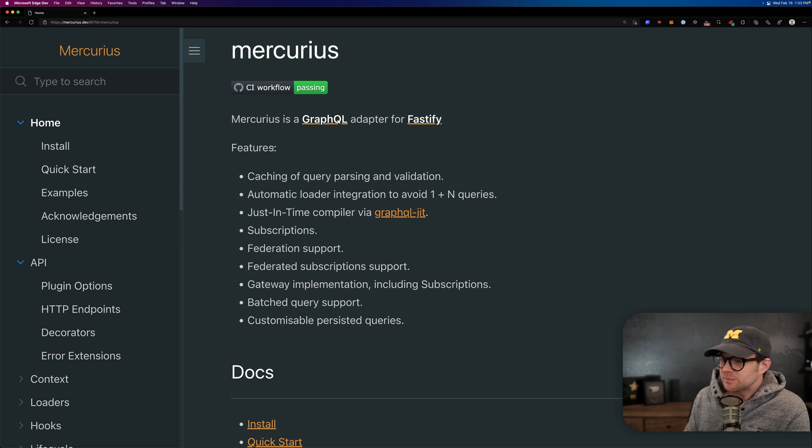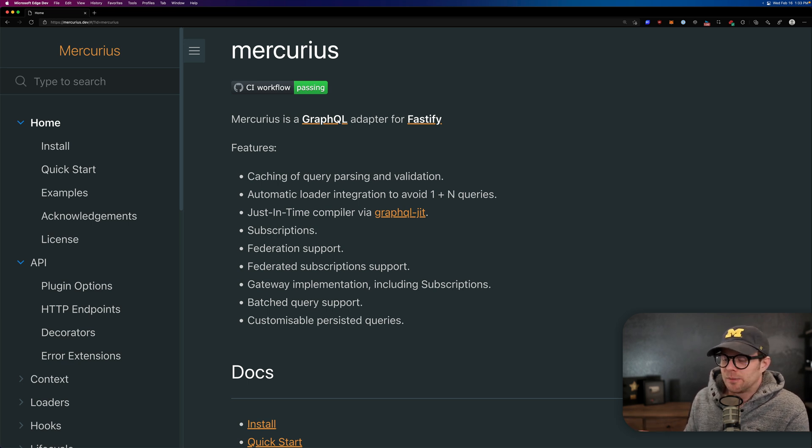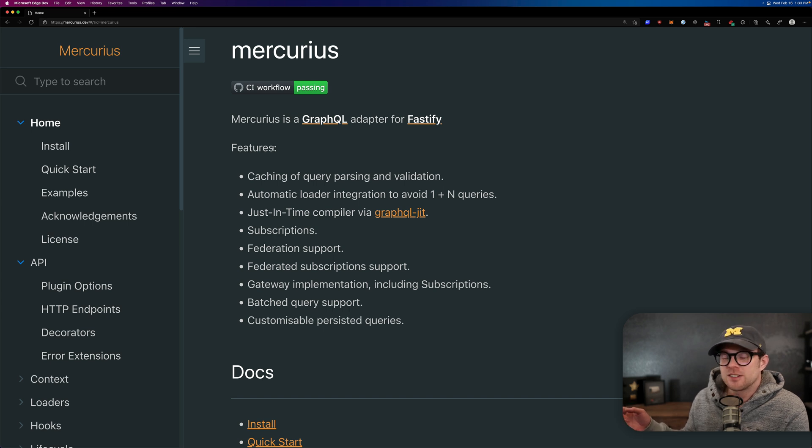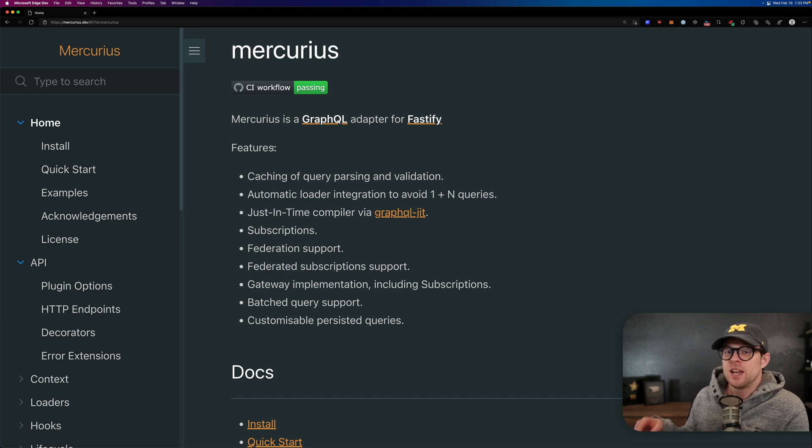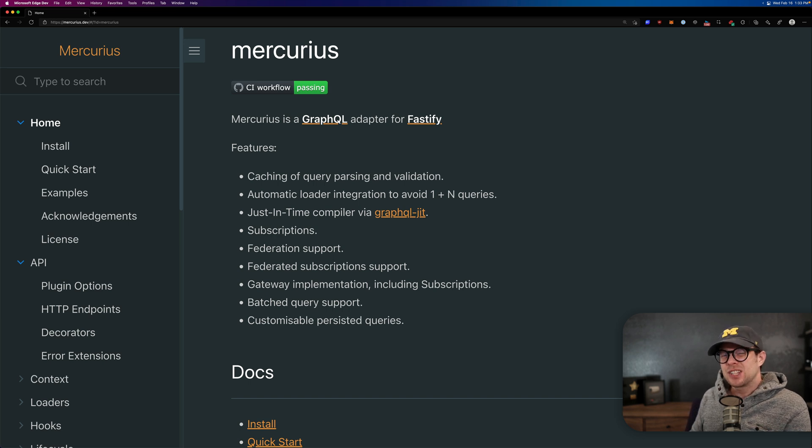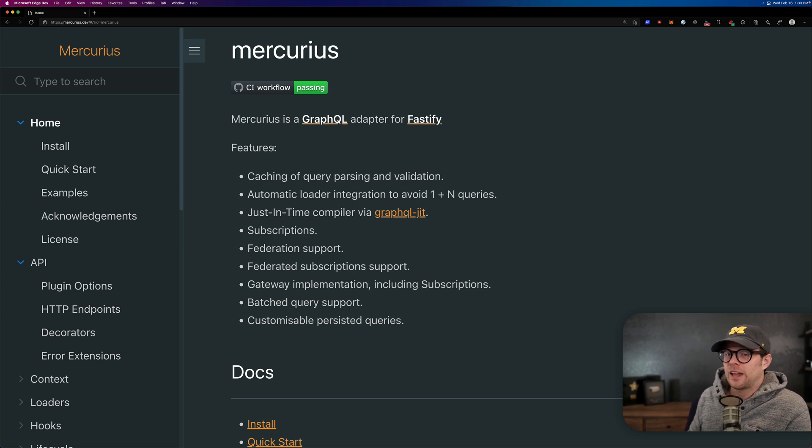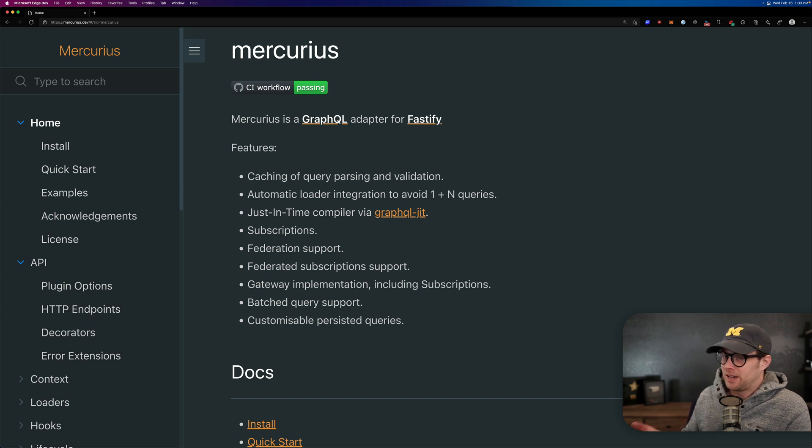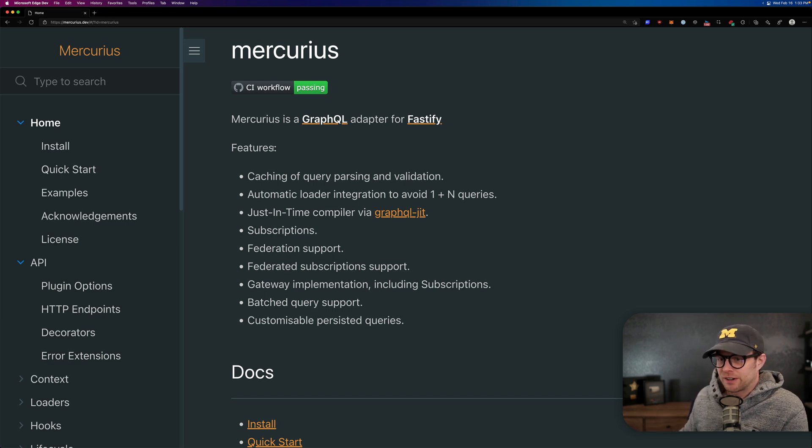But what's great about Mercurius and what sets it apart? One, it's very fast. Ben Awad did just an awesome video. Maybe I'll link that in the description, comparing different GraphQL servers and their speed, and Mercurius really, really cruised. In my personal experience, it's been very fast.